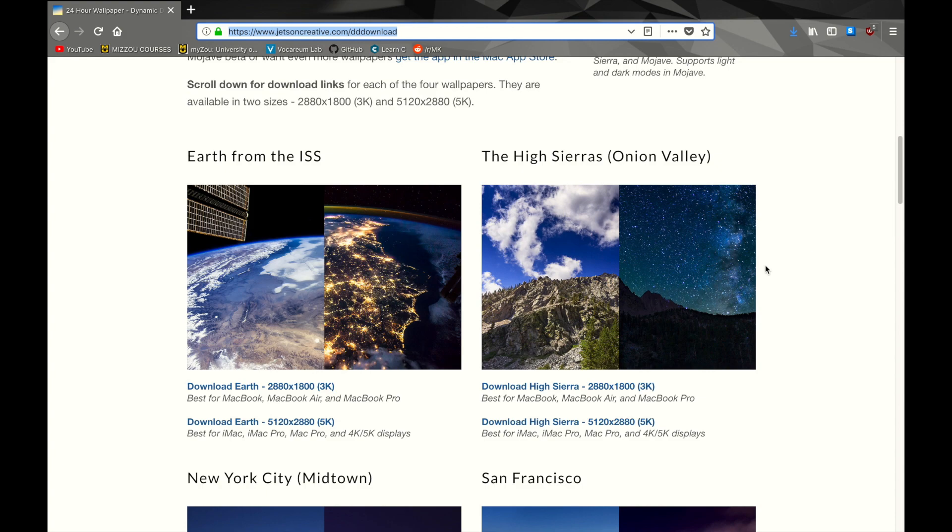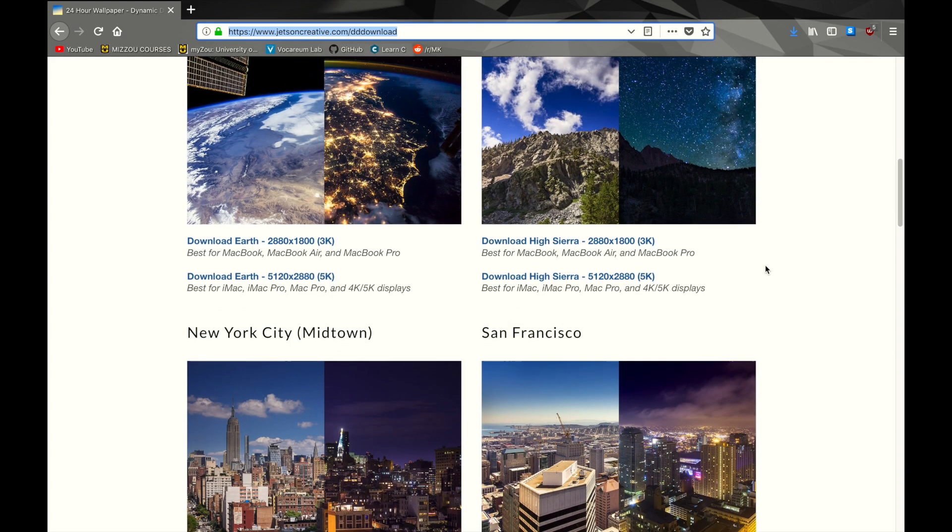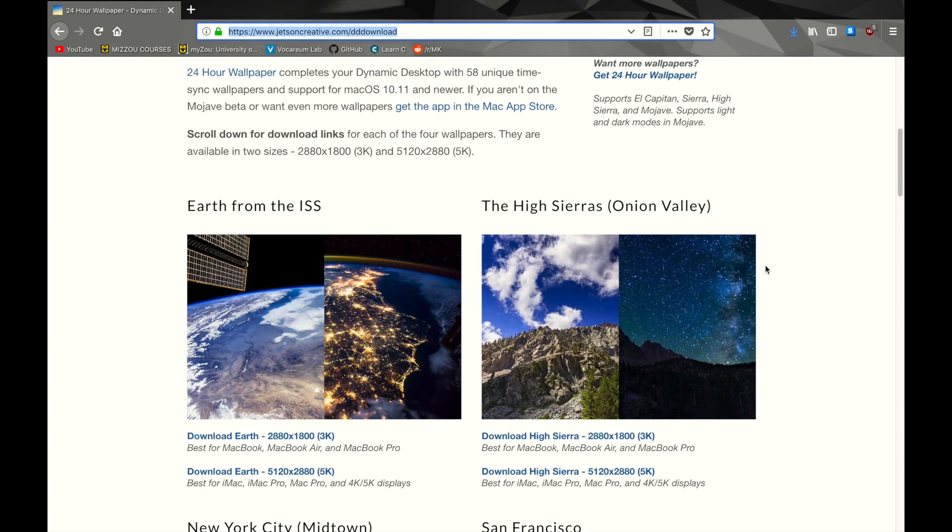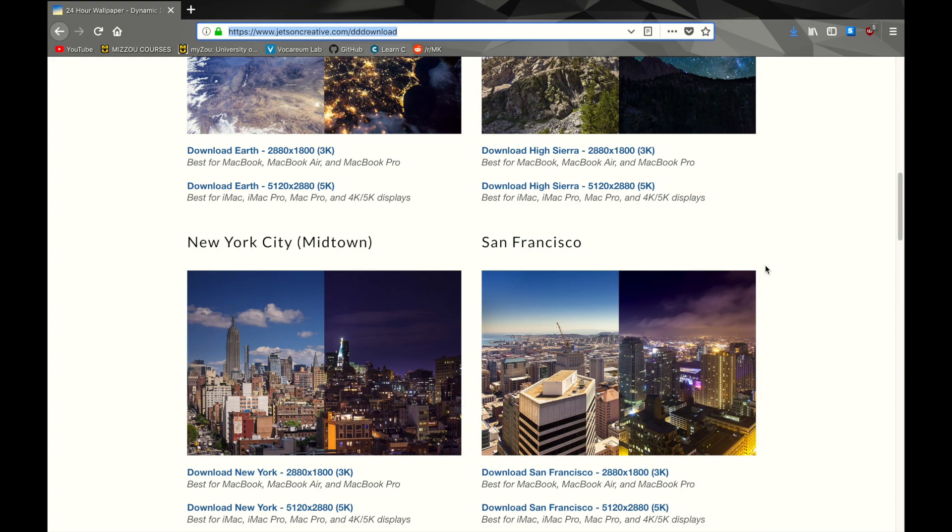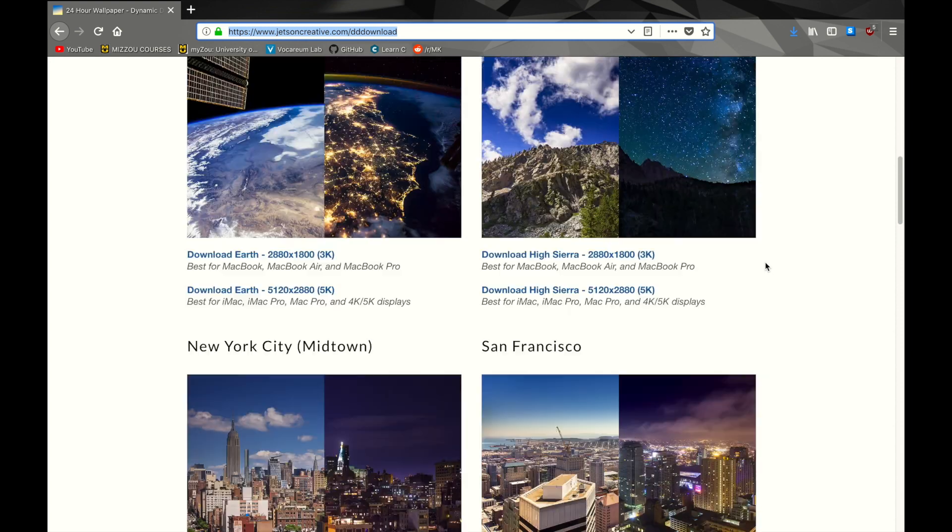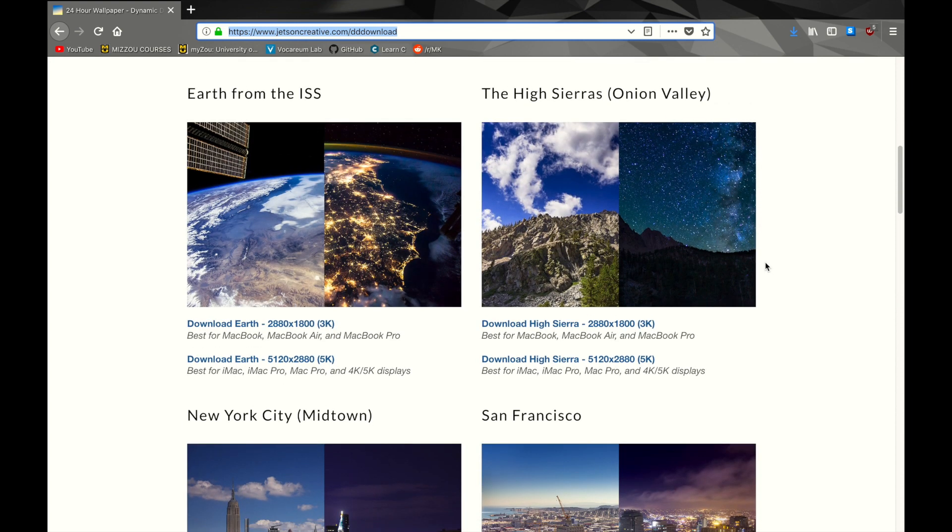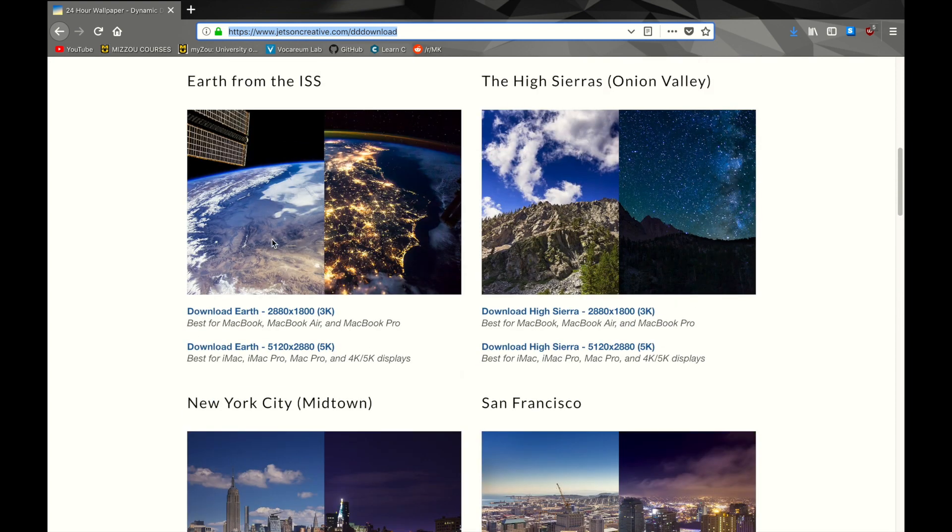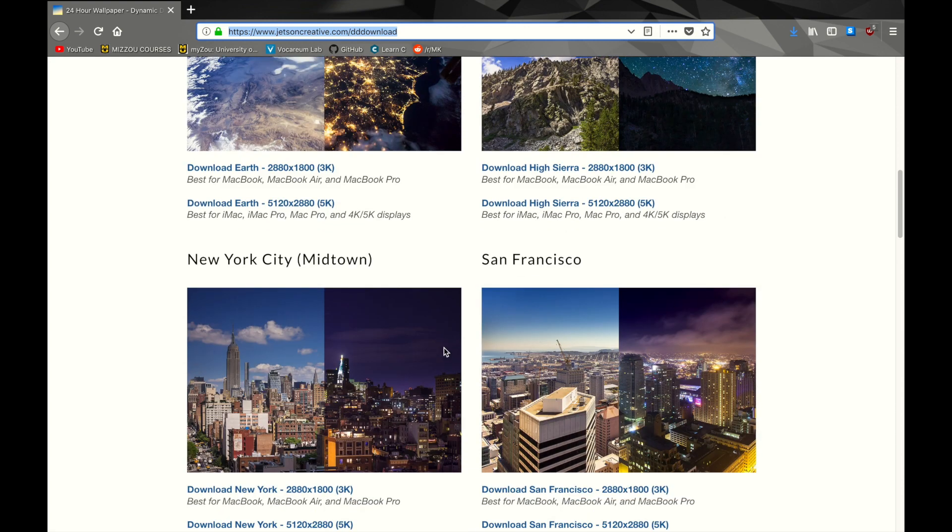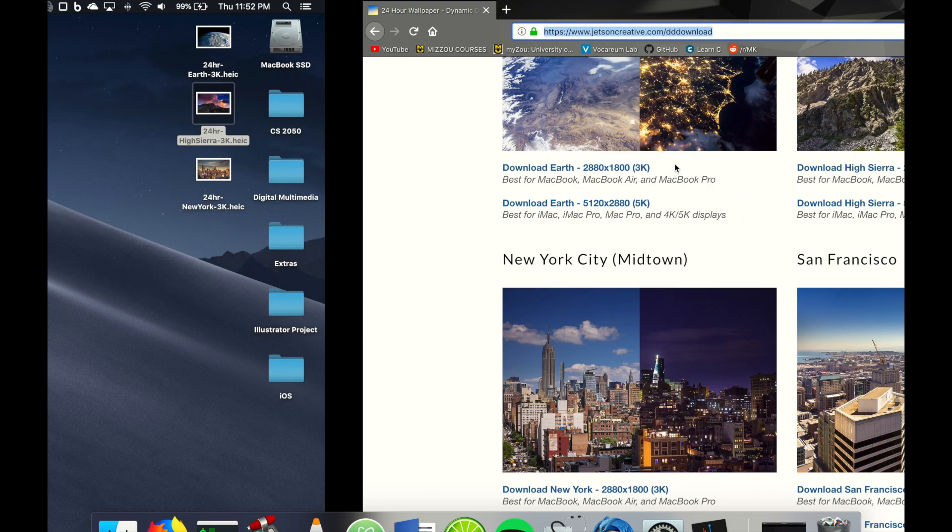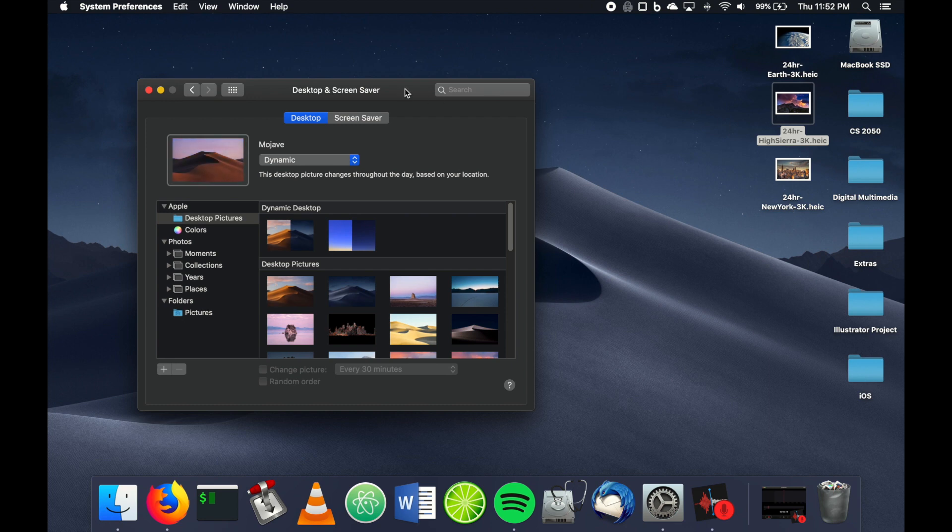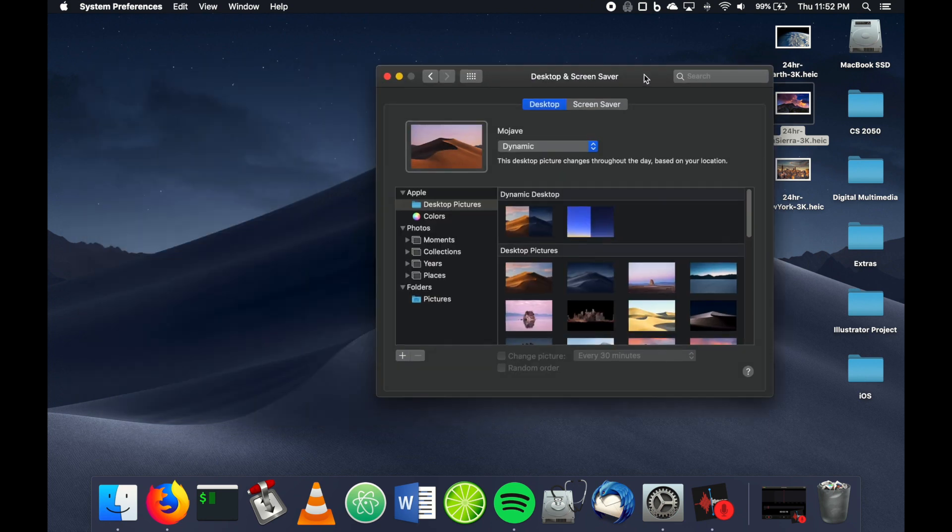There are only four options here, but they're still kind of cool—you get some variety. You get Earth and mountains, some cityscapes. I've already downloaded these; they're on my desktop right here.